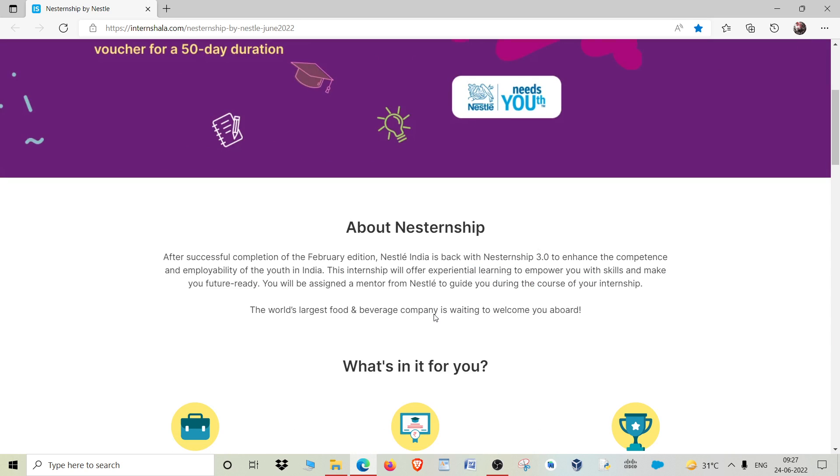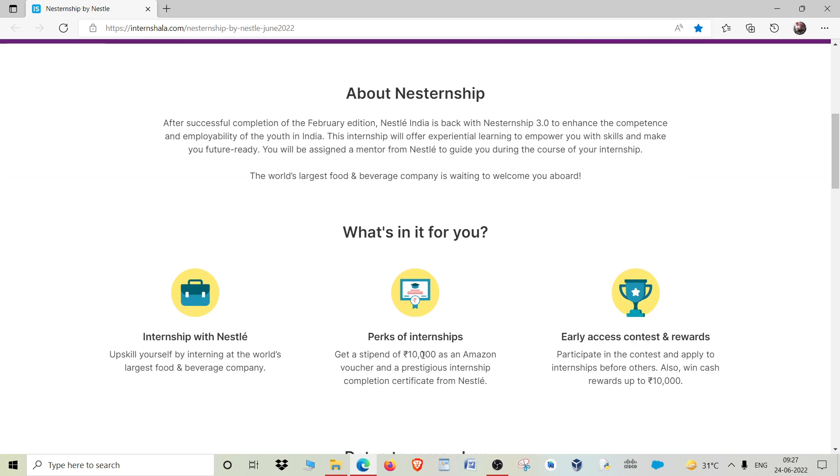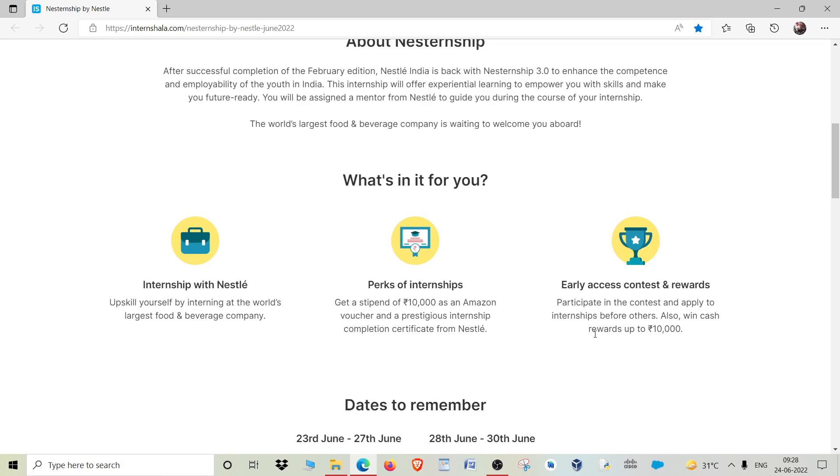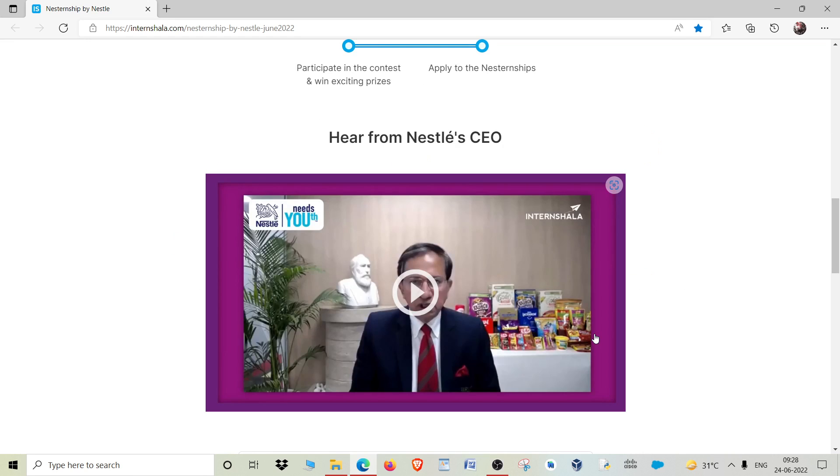In this internship, what exactly do you get? You get 10,000 rupees in stipends as Amazon vouchers and cash rewards for those who are early accesses.